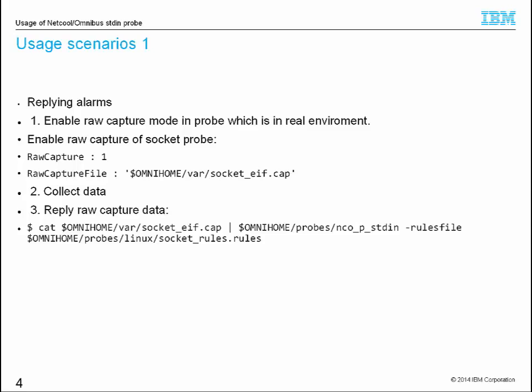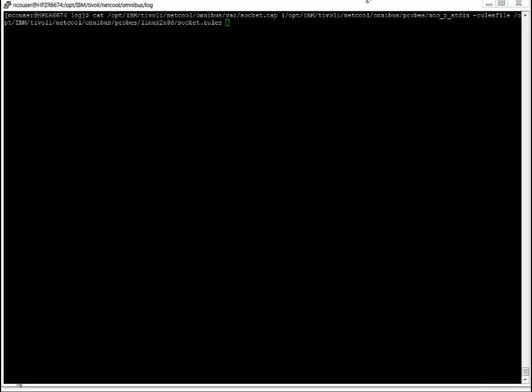Now we will replay the raw capture data with cat and pipe command in shell. We can check a log file to verify the raw capture data was processed by stdin probe.